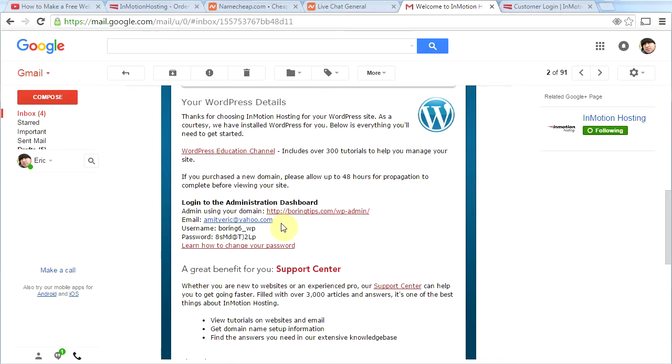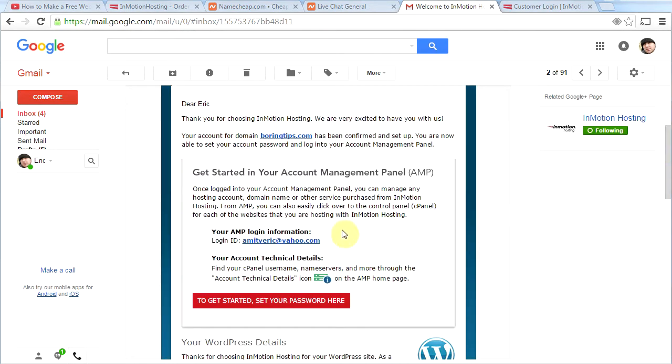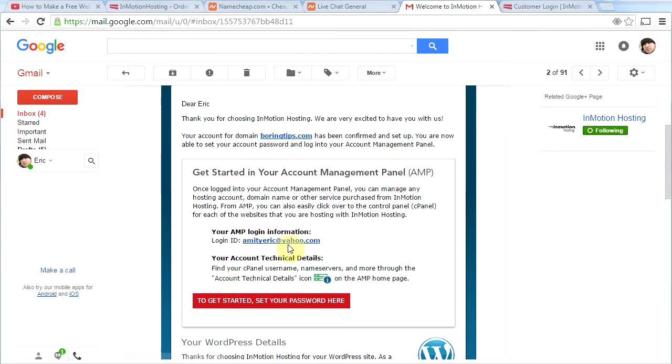Also, this information at the beginning of the email, the AMP login information to log into InMotion's website, this is also very important information. Please write this down and don't lose it.